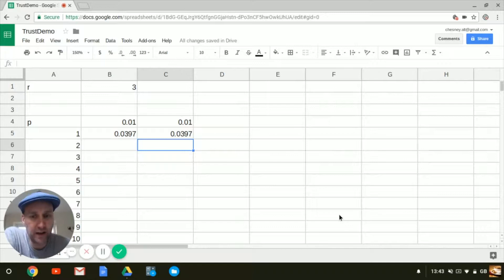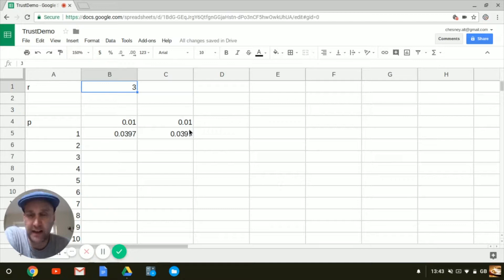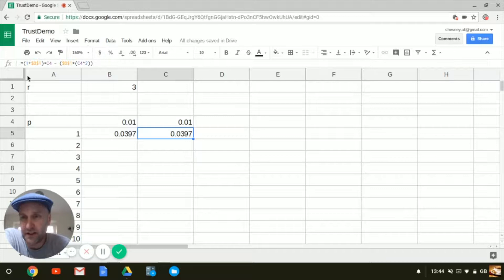Let's see what happens when we run these formulas through a spreadsheet package. Here we are in Google Docs — we've opened up a worksheet, and we've got a value for our parameter R set to 3. Down here we've got P equals 0.01 for the first version of the formula, and P equals 0.01 for the second version. There is the first version, and we get a result of 0.0397. And there's the second version, which is mathematically identical — and indeed we do get the same answer: 0.0397.